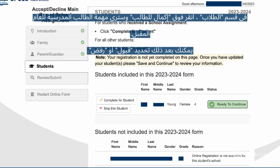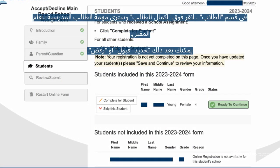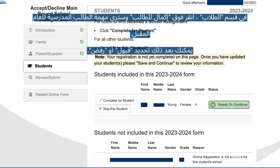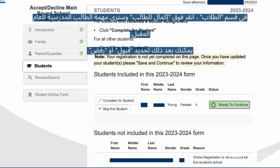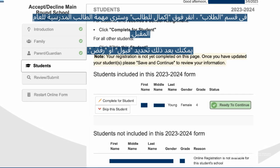In the Students section, click Complete for Student and you will see your student's school assignment for next year. You can then select Accept or Decline, then click Save and Continue.